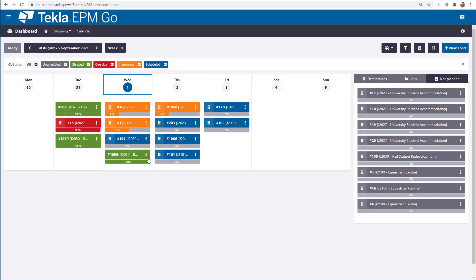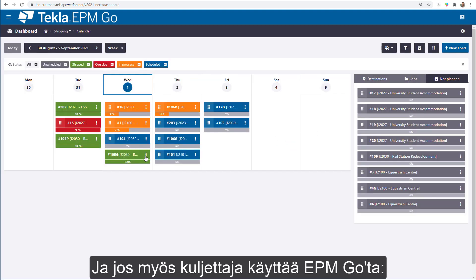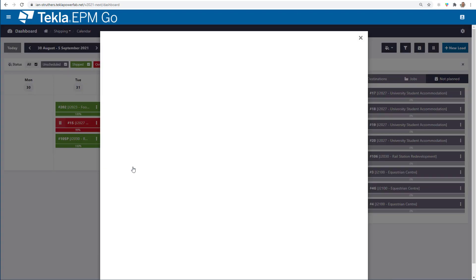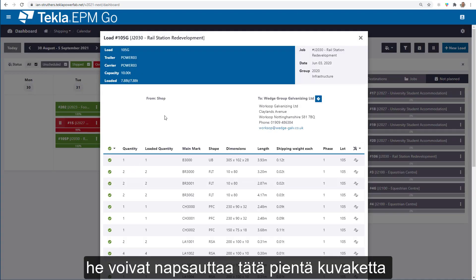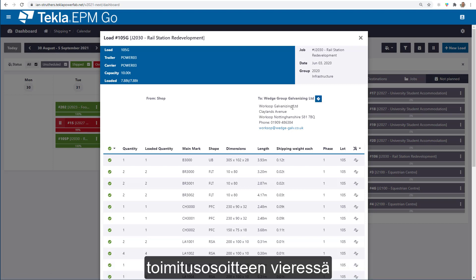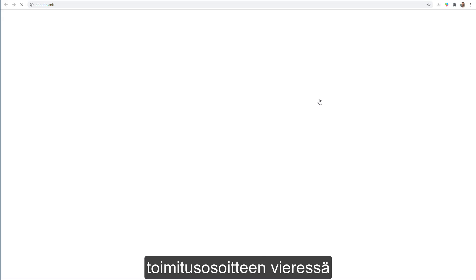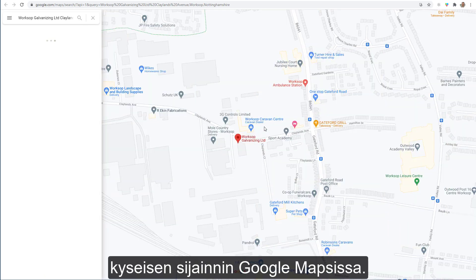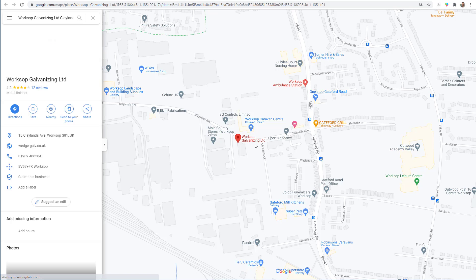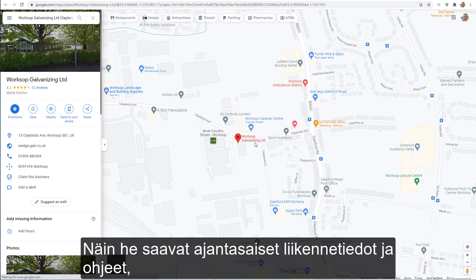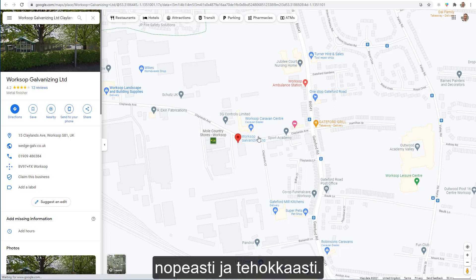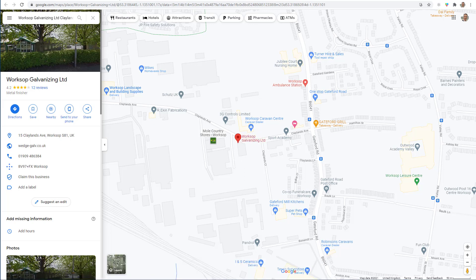If your delivery driver is also using EPM Go, from the load detail screen they can click on the icon next to the delivery address and map exactly where that location is on Google Maps. This means they're able to get up-to-date traffic information and directions to get there as quickly and effectively as possible.